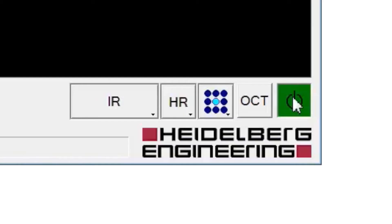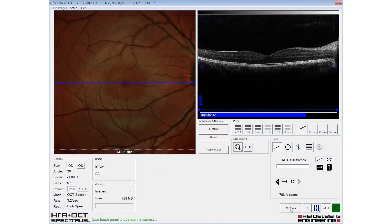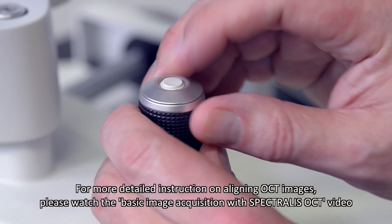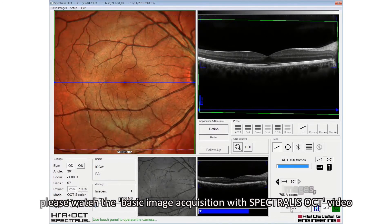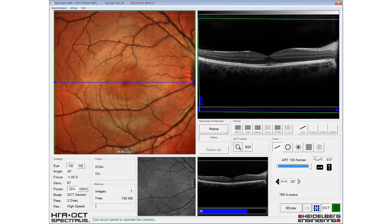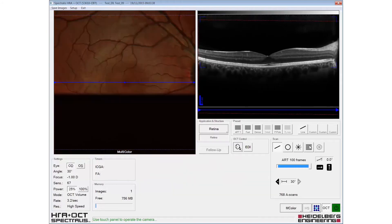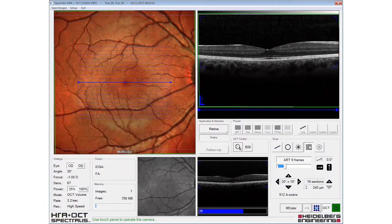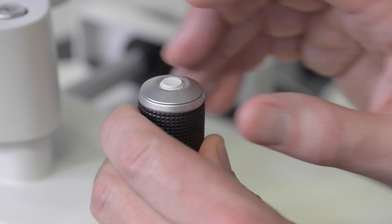A simultaneous multicolour and OCT scan can be acquired by selecting the OCT mode. Eye tracking and automatic real-time is engaged with a long press of the joystick button, and a short button press acquires the image. Volume scans are acquired in a similar manner, requiring only a short button press to acquire the image.